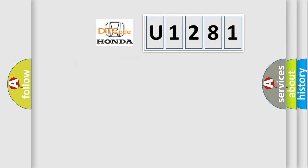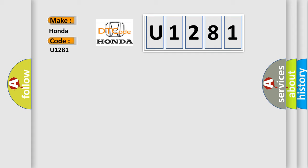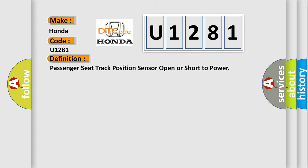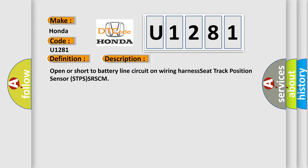So, what does the diagnostic trouble code U1281 interpret specifically for Honda car manufacturers? The basic definition is: Passenger seat track position sensor open or short to power. And now this is a short description of this DTC code: Open or short to battery line circuit on wiring harness seat track position sensor STPSS RSCM.